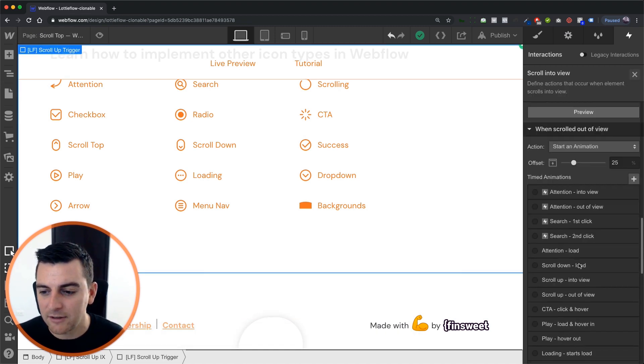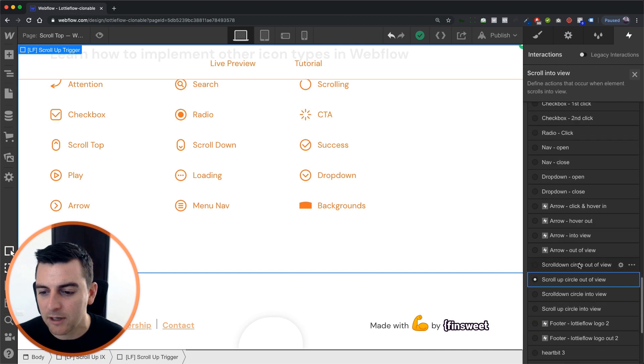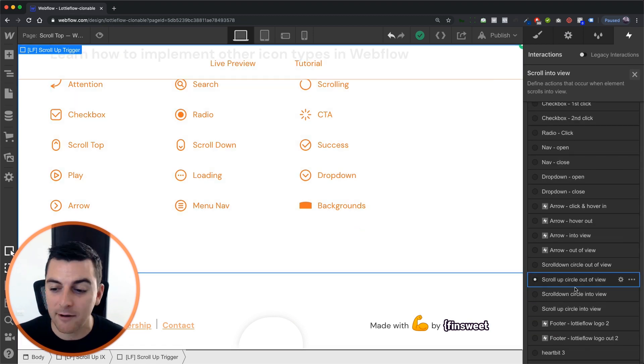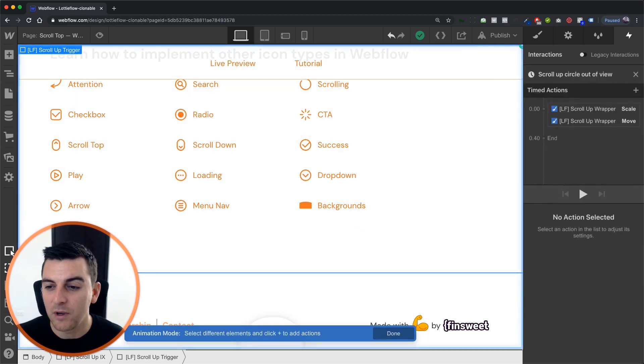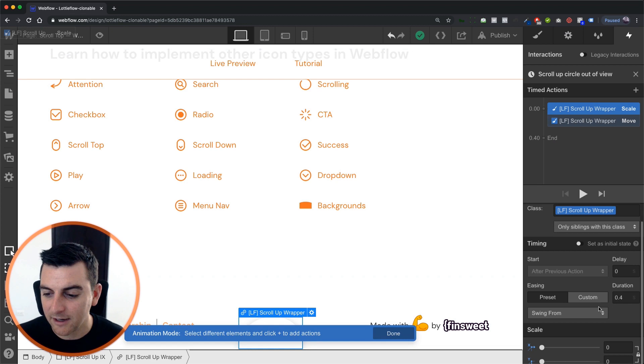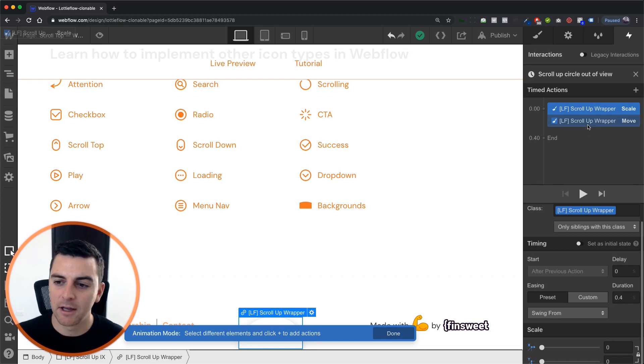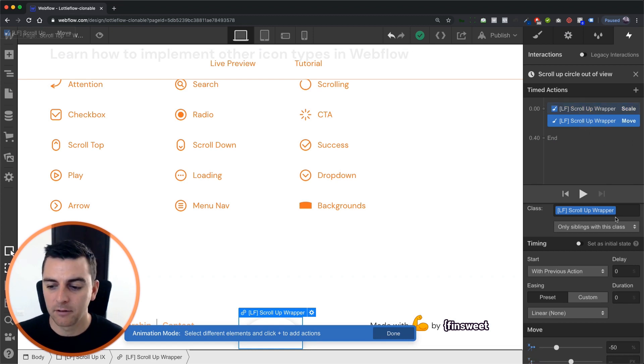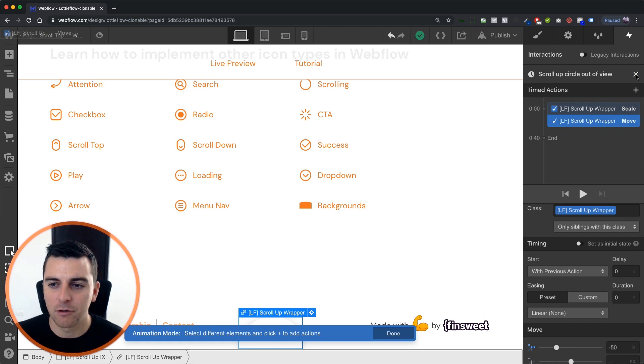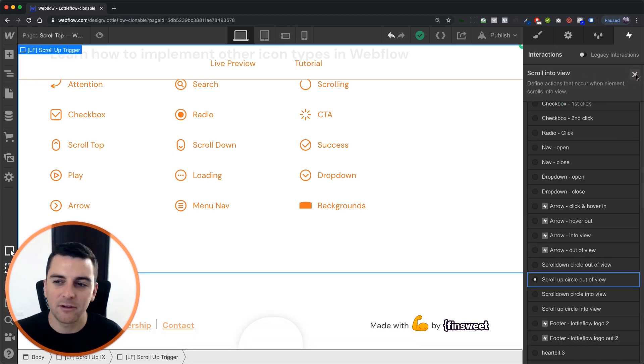Okay, so this scrolls into view and then when this trigger scrolls out of view, we are scaling back to zero. And the move is going to remain the same. Great. So that's the circle.